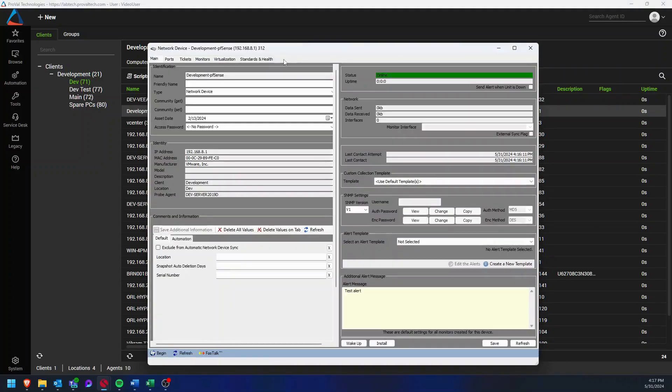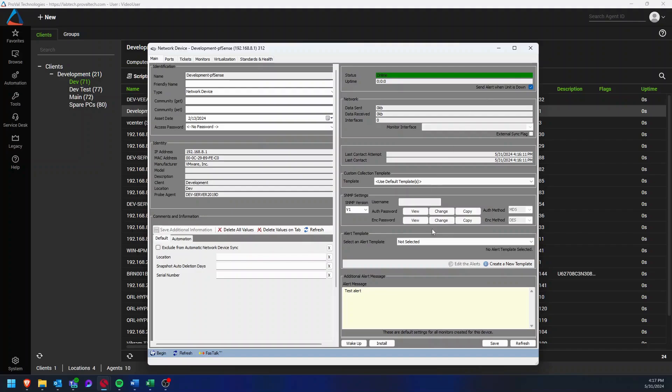Once you get into the network device window in the top right, we can select the send alert when unit is down checkbox and then from there we just need to make sure we have a good alert template in place for this.